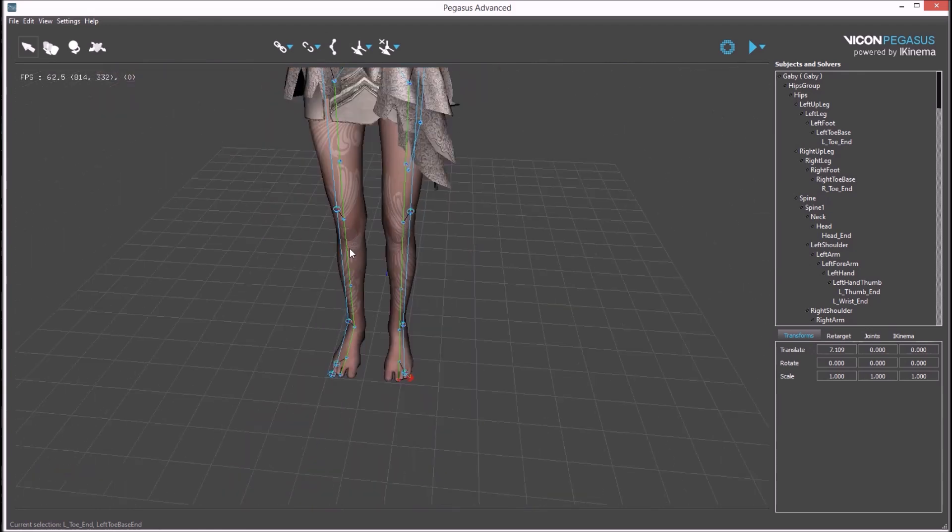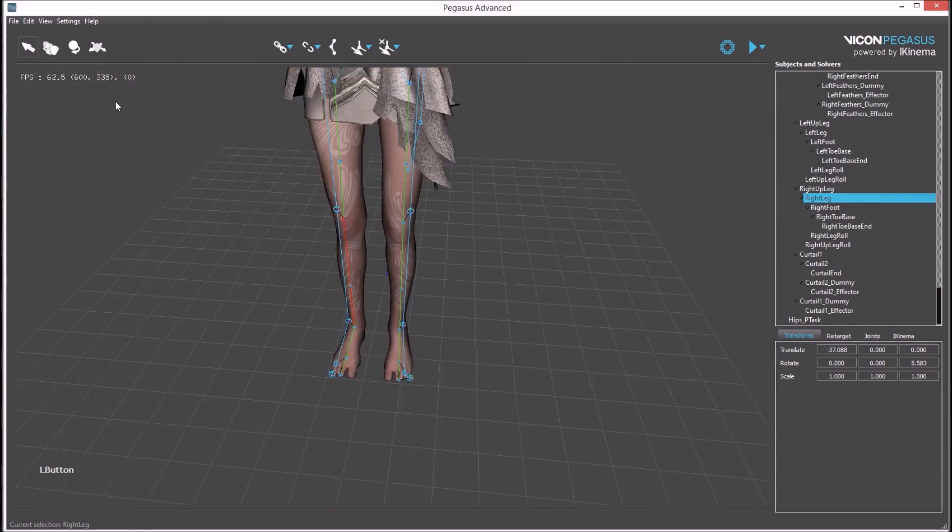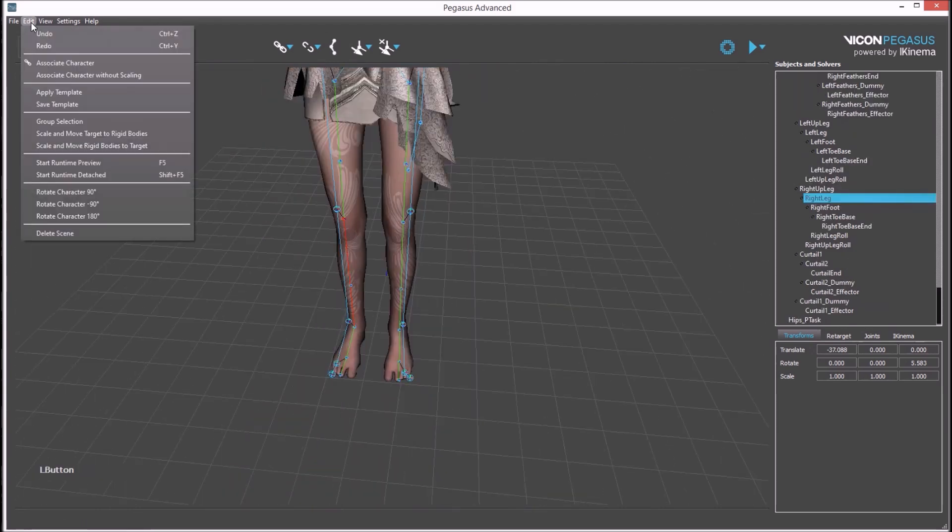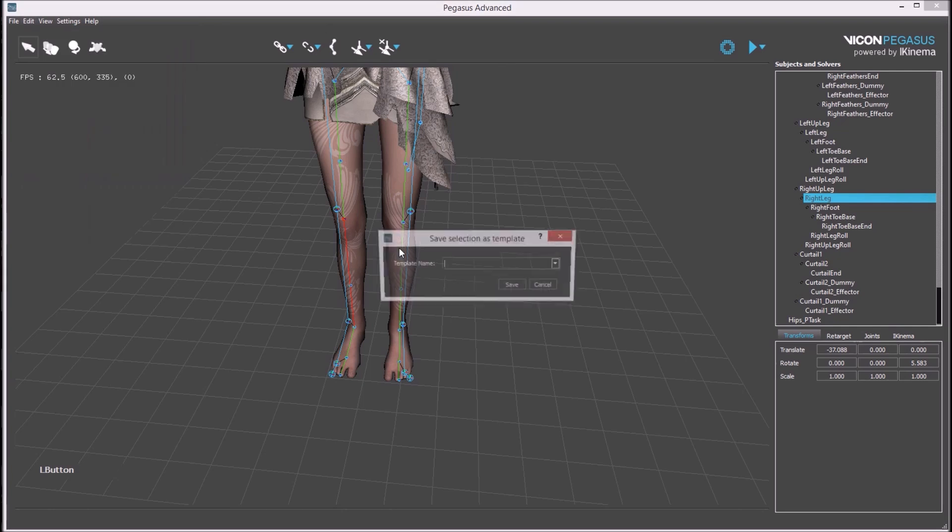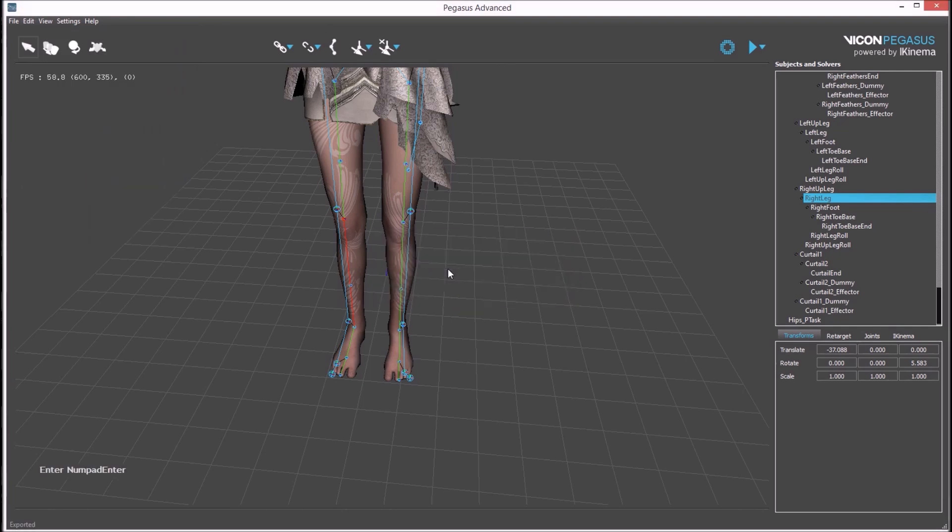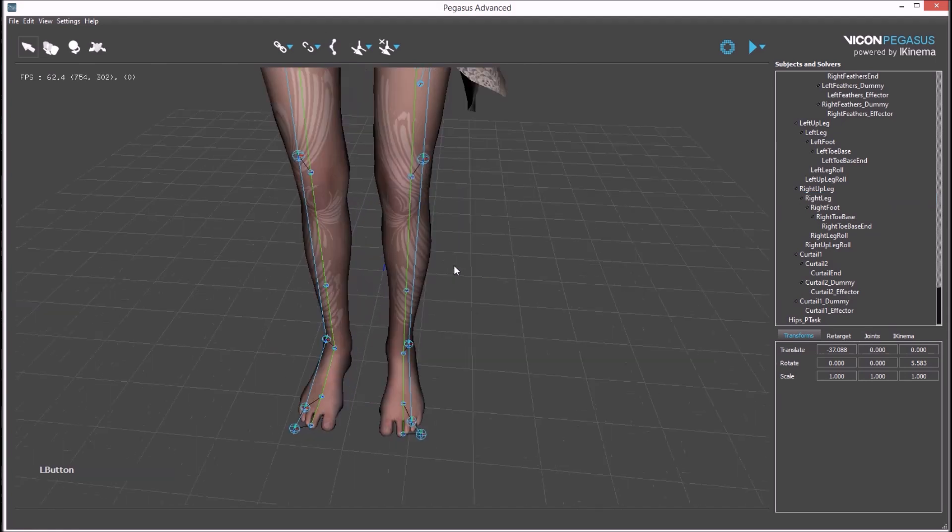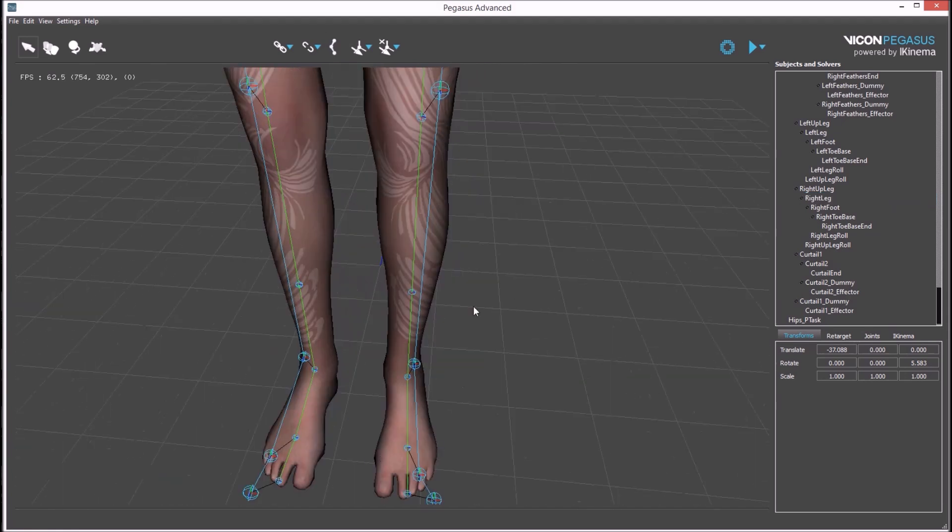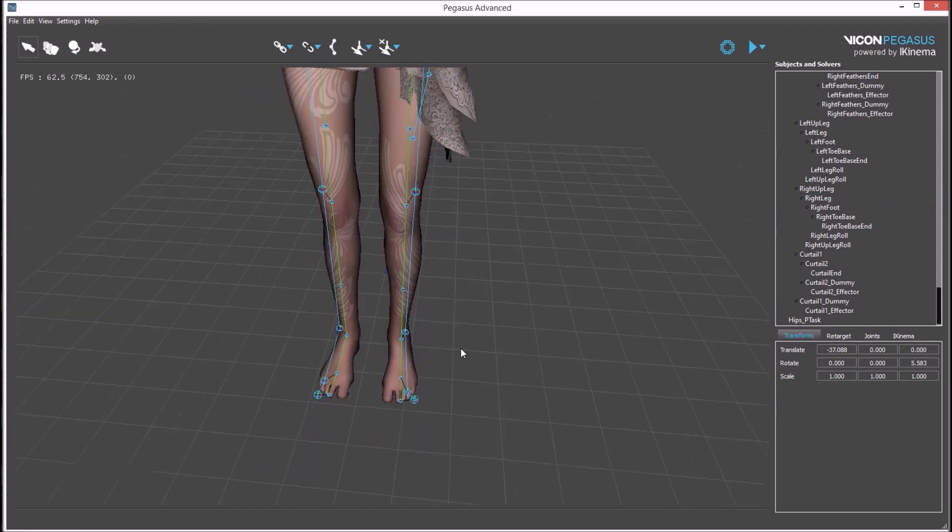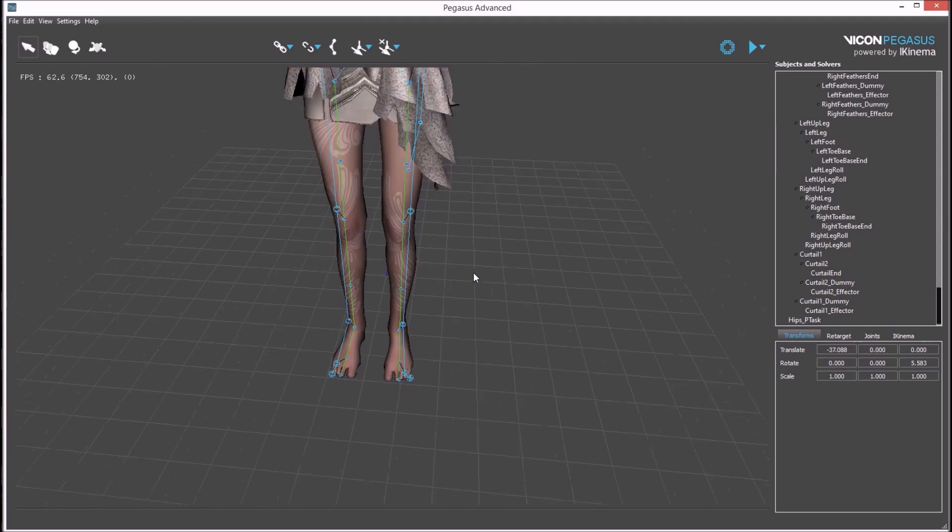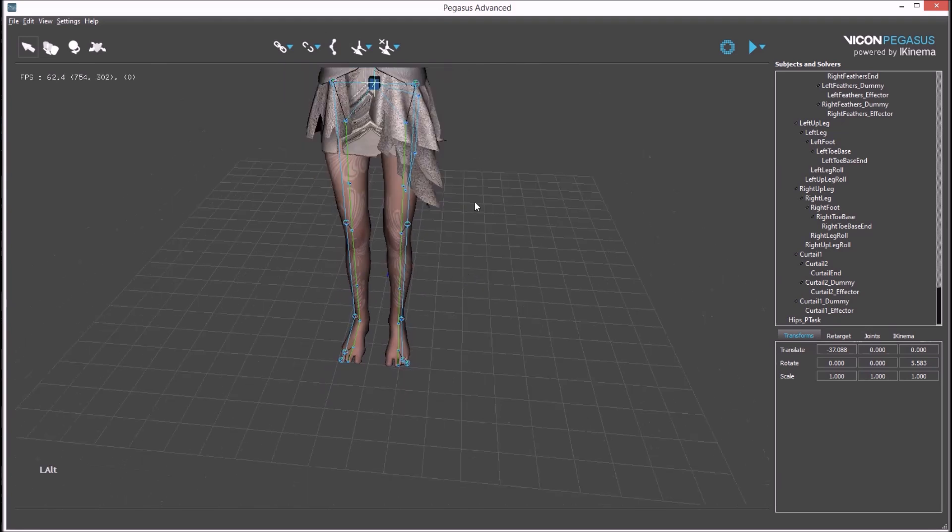Once happy with the setup a template can be saved out and remembered for future use. This template is remembered and can be used to apply all these links and associations to be automatically created.